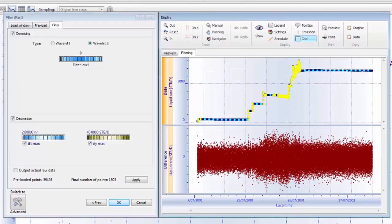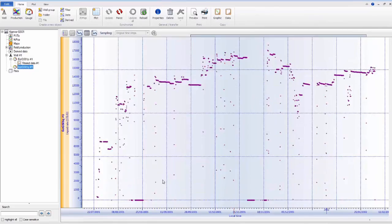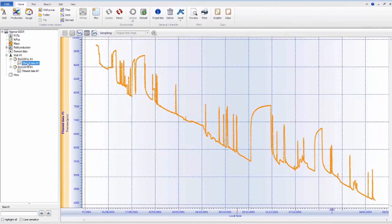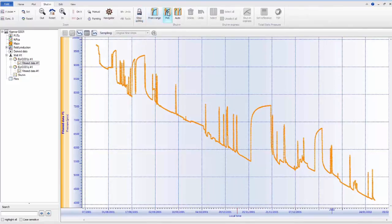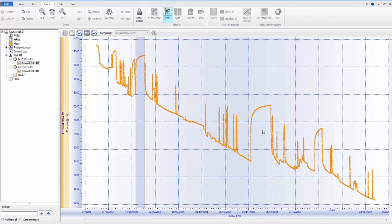The same filters can be applied to the rate gauge data. The next step in well-test analysis is synchronization of rate and pressure data. Current practice is to do this manually. However, in Kappa Server this can be done automatically for the entire production history.